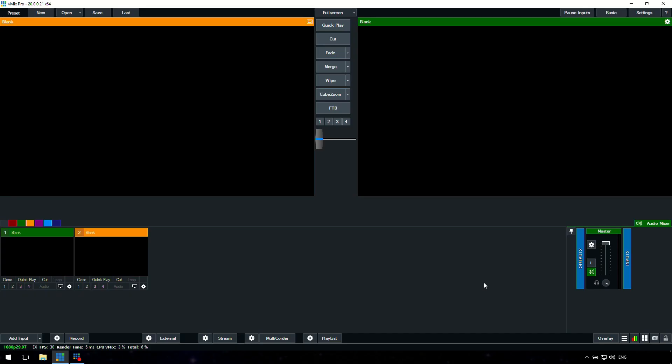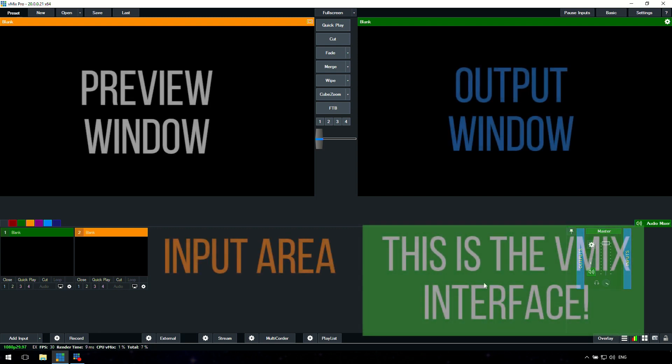So here we have a blank interface. This is the vMix interface that you're looking at right now. So you're probably wondering, well what does it do? How am I supposed to make a live video or a live stream out of this? Well, we're going to go through the interface to give you an idea of what you need to do.